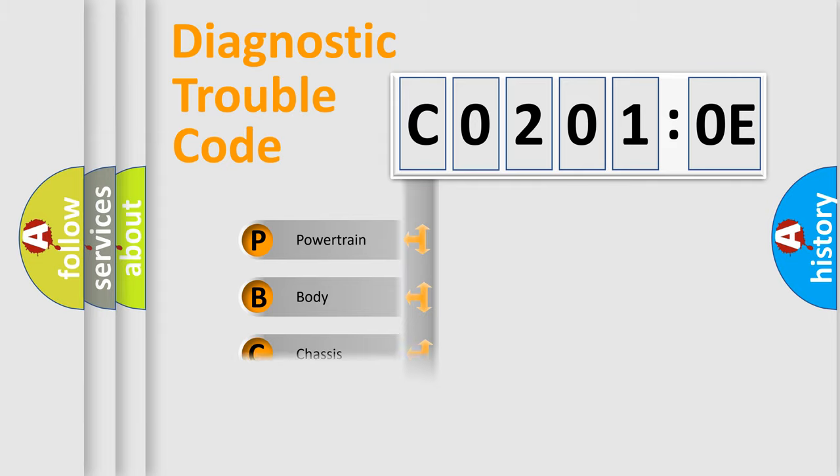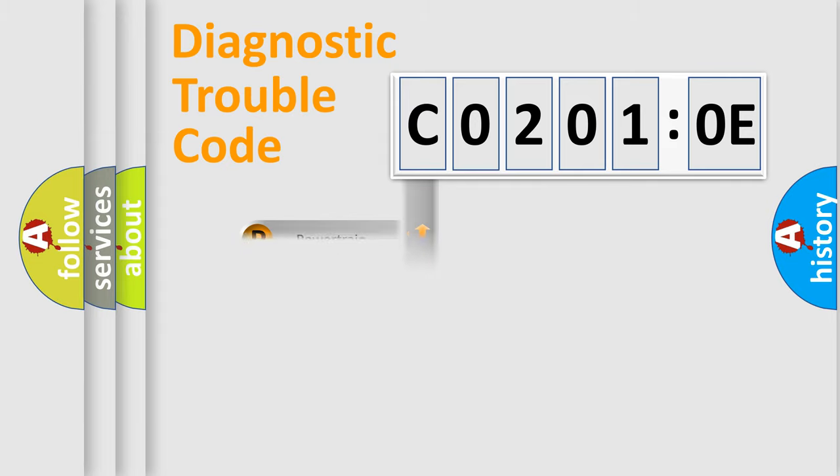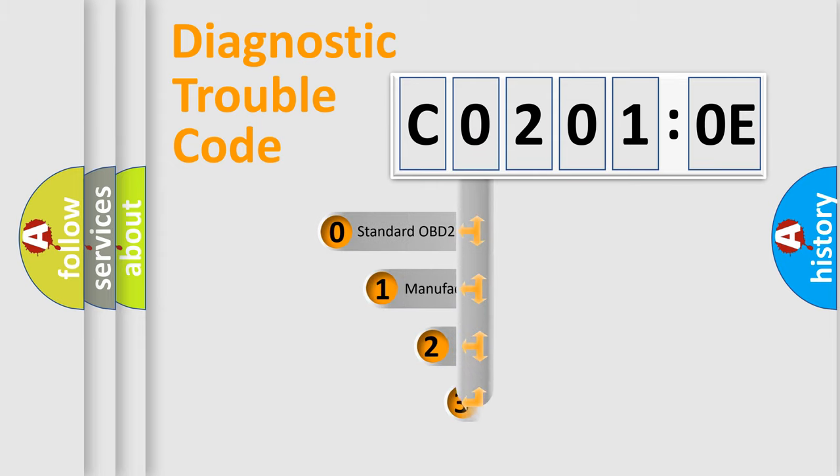Powertrain, Body, Chassis, and Network. This distribution is defined in the first character of the code.